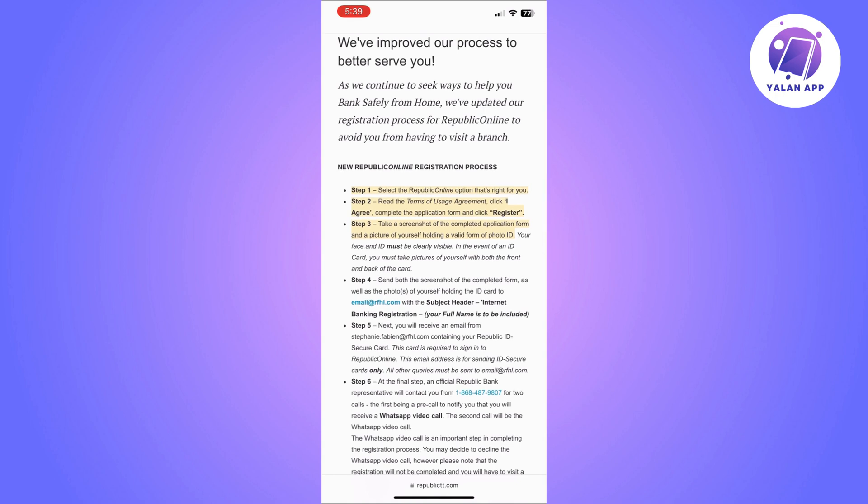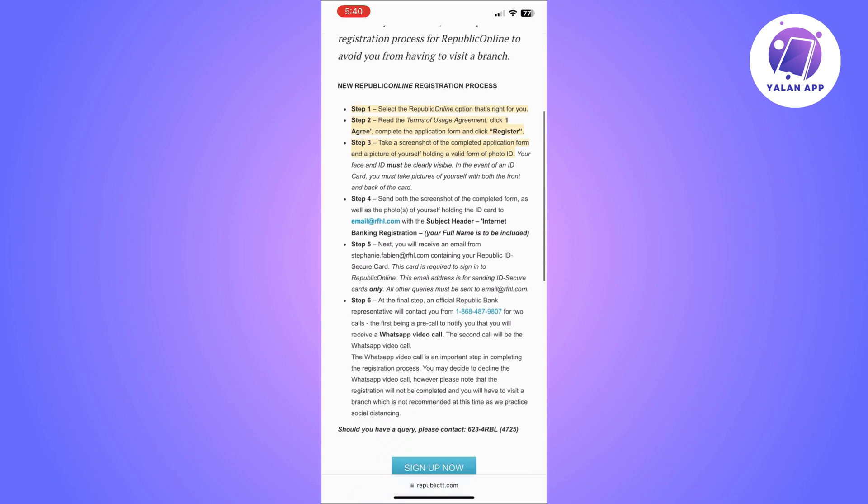So the first thing you will need to do is basically select the Republic online option that is right for you. Once you choose the right one you will need to read the terms of usage agreement and simply click I agree.